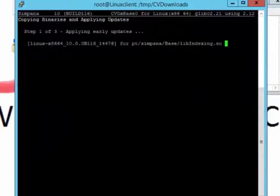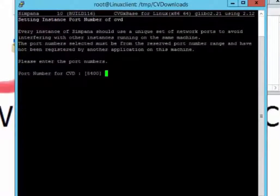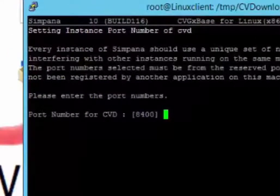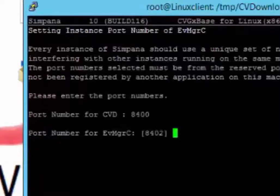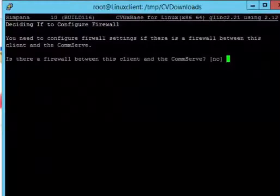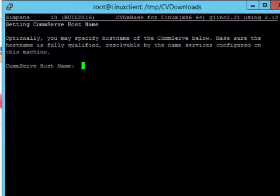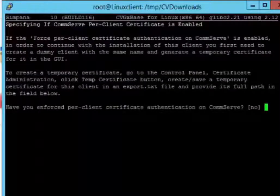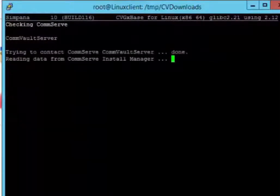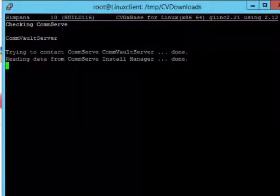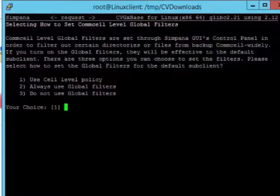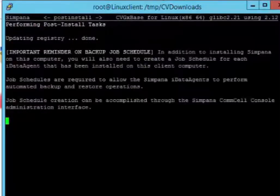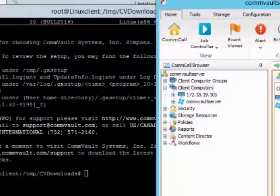And applying early updates. Looks like it's been done. So the port number, for the, this is pretty critical here. So by default it's 8400 through 8403, 844. So we leave that blank, 8402. Is there a firewall between the client and commserve? There is not one. CommServe hostname. This is critical here. It's a CommVault. It's just CommVault. Oh, I'm sorry. CommVault server. Excuse me. And have you, nope. And now it's trying to contact the CommVault server. And it's done that. And checking default manager. So we're going to do use cell level policy. That's been completed.